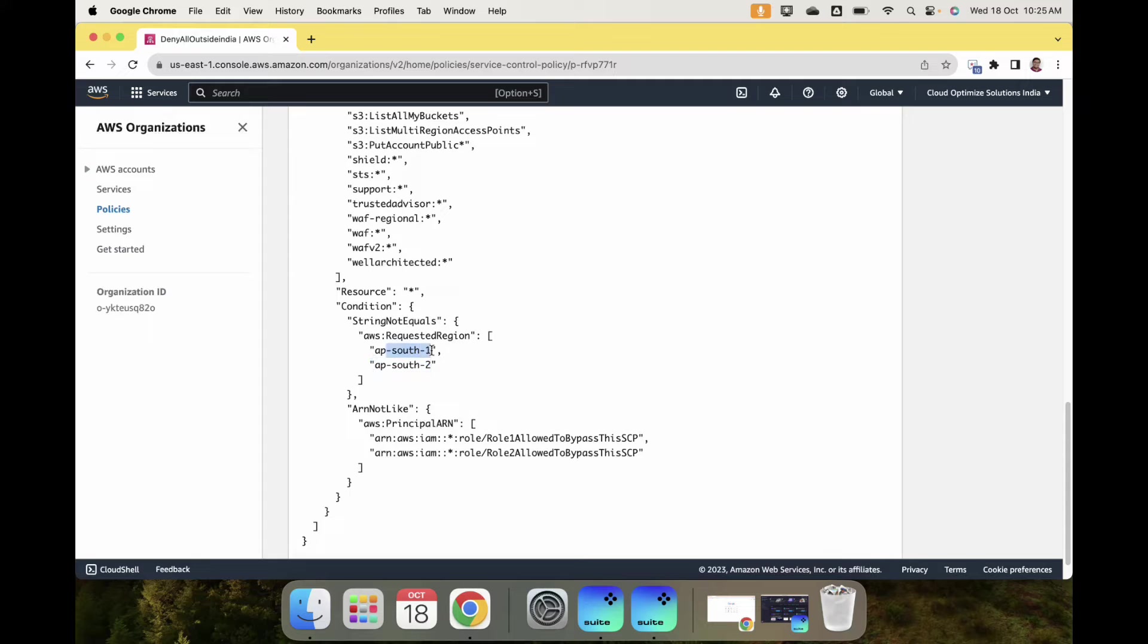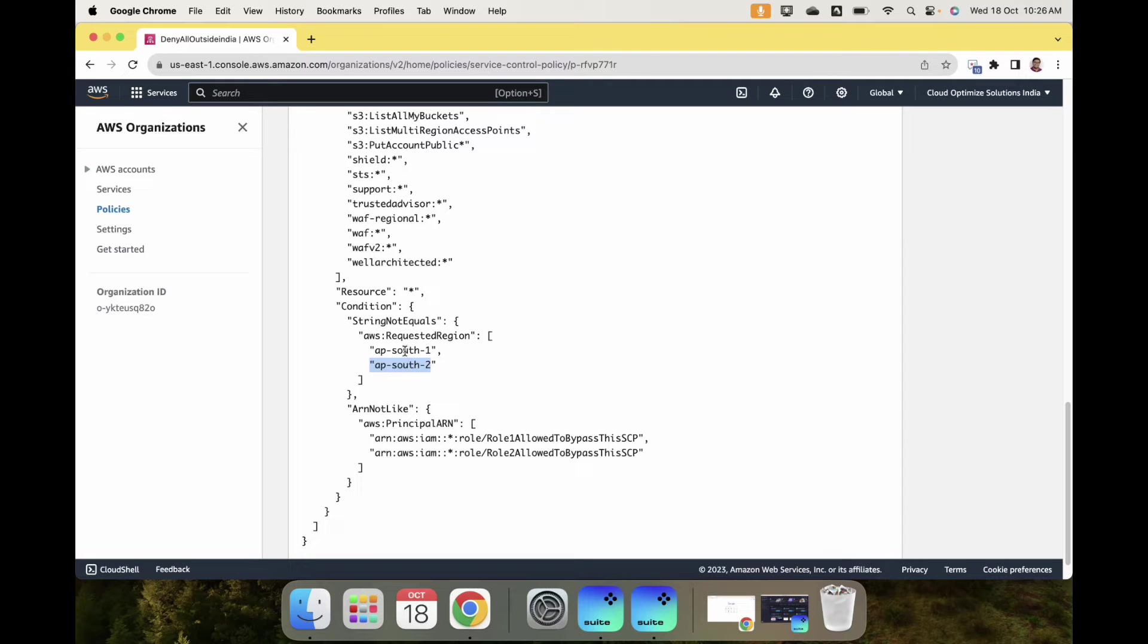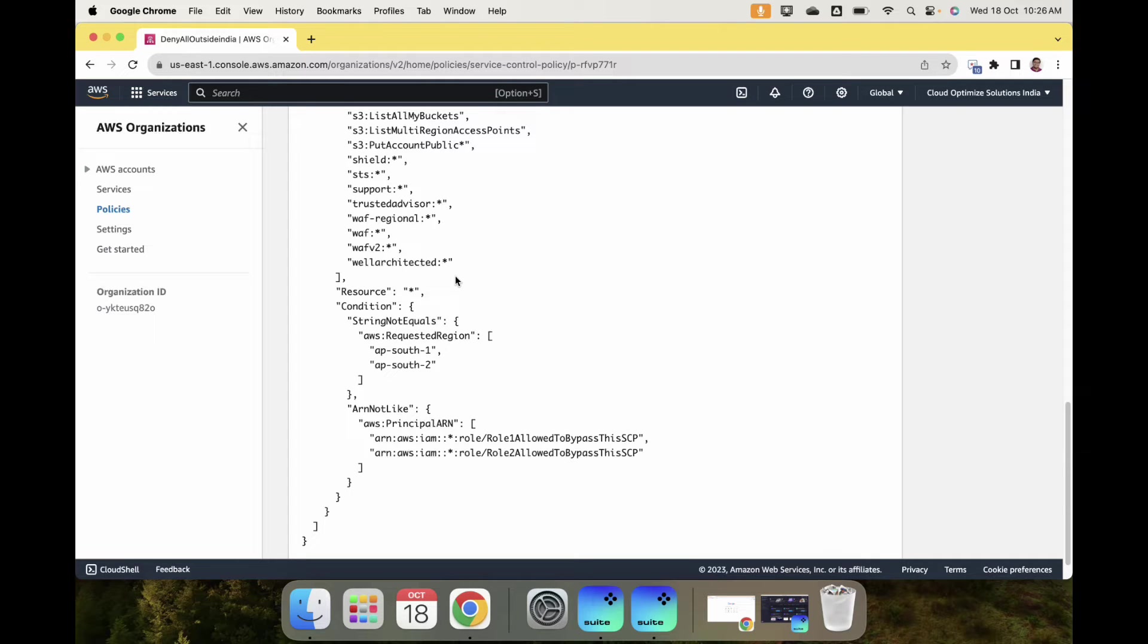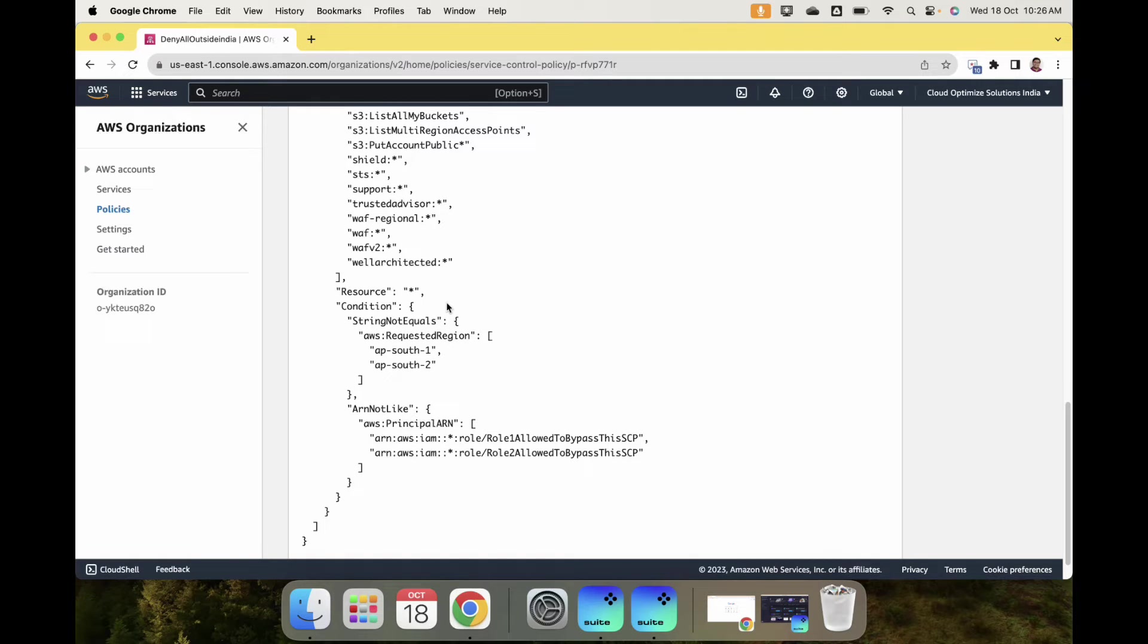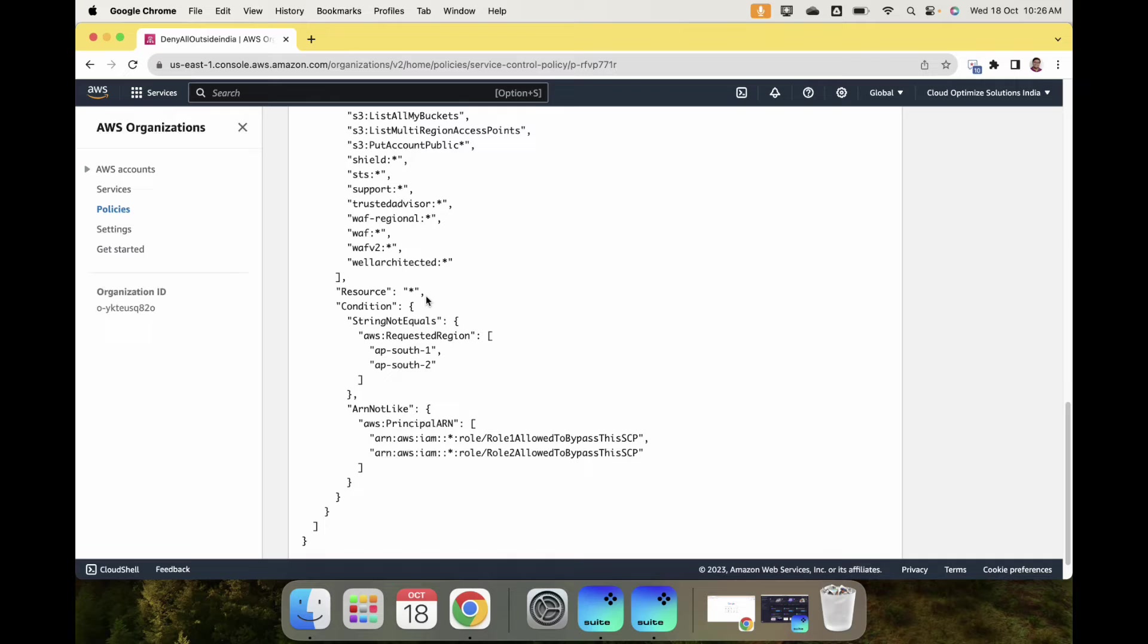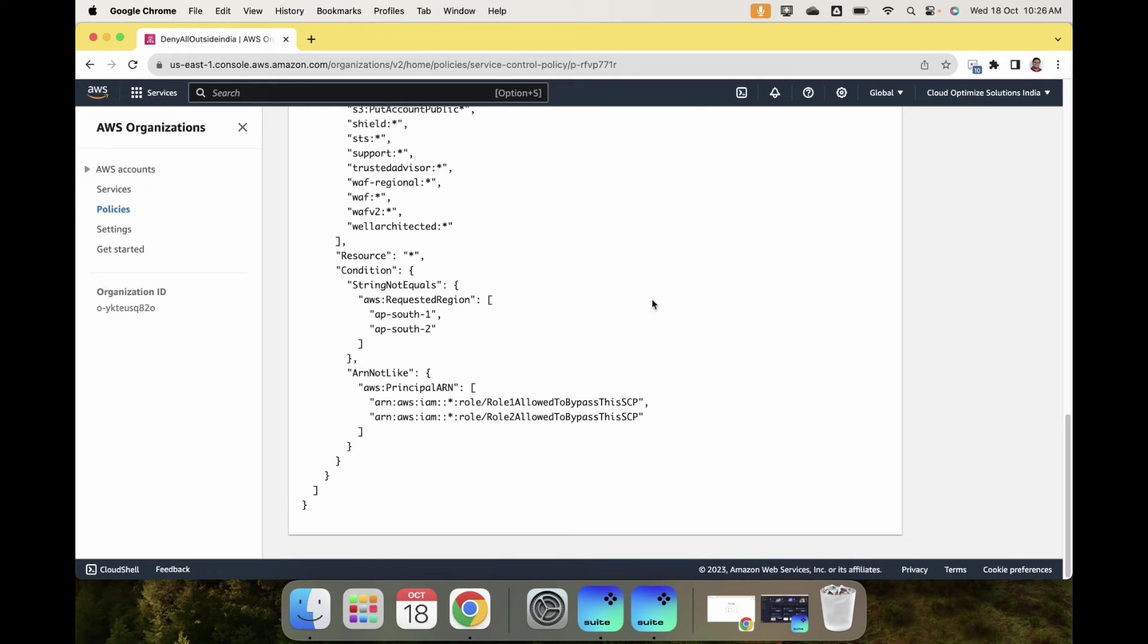As you can see, the effect is deny, not allow. It denies all the services we want to restrict from launching. The condition is string not equals, requested region ap-south-1 and ap-south-2. Ap-south-1 is Mumbai and ap-south-2 is Hyderabad. If the user tries to activate a service from a different region, it won't work.